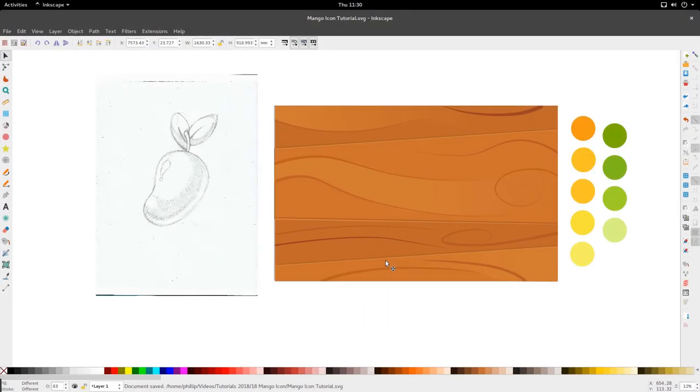Hello and welcome to another tutorial. Today we're looking at the Alphabet Mango Icon tutorial.